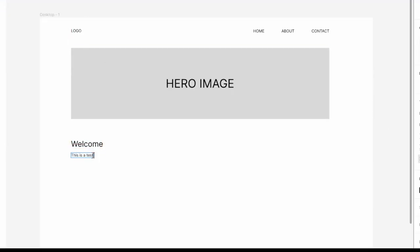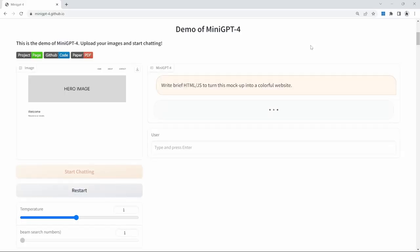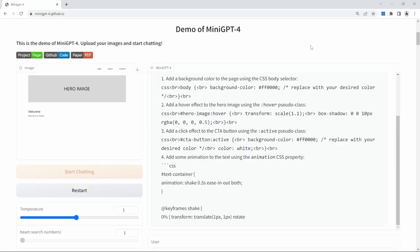I then tried to create a mockup using Figma, but again, the result wasn't very good. But I'm optimistic that future versions of Mini GPT will be able to produce quality code that we can actually use.